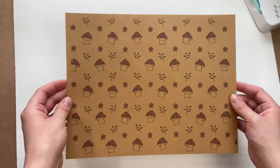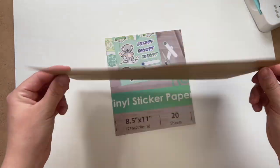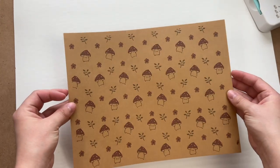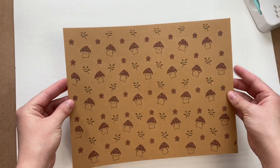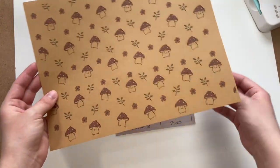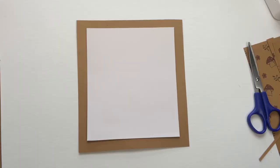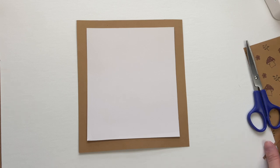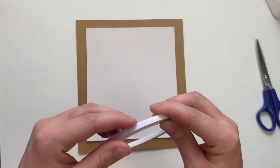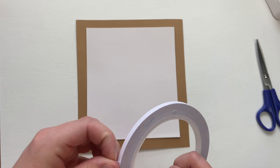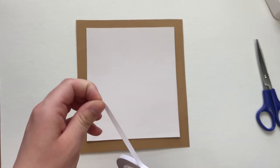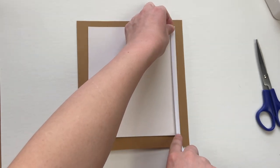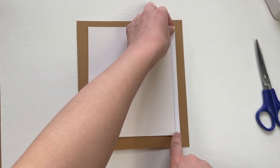And then I have this cardstock that I printed one of my designs onto that we're going to be wrapping over top of our scrap sheet of paper. So you want to cut out your cardstock just a little bit bigger than your scrap sheet of paper so you have enough room to fold the edges over.